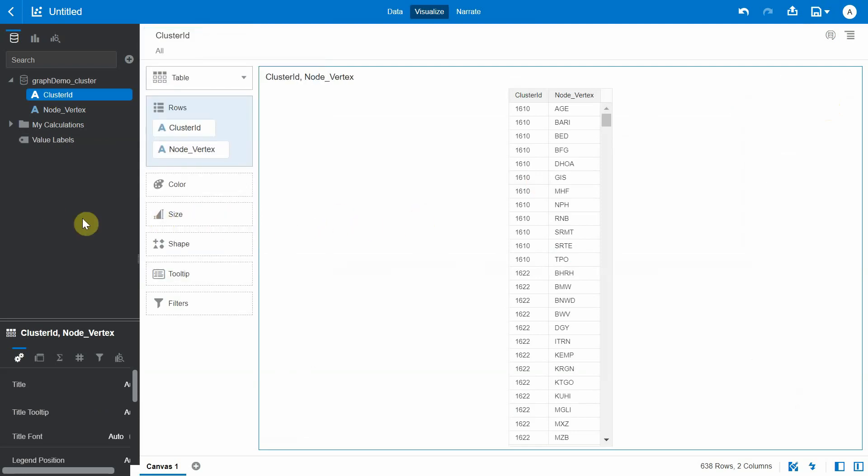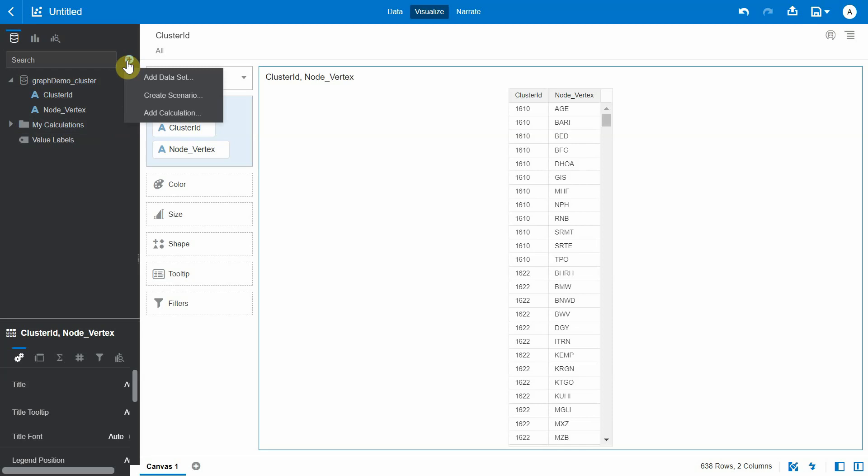But it would be a lot more visually appealing if we can see these clusters in the network visualization. So let's bring in our original dataset on the various warehouses.